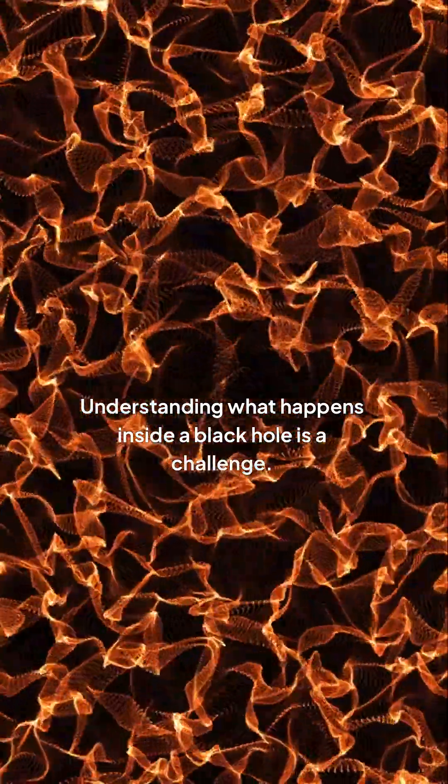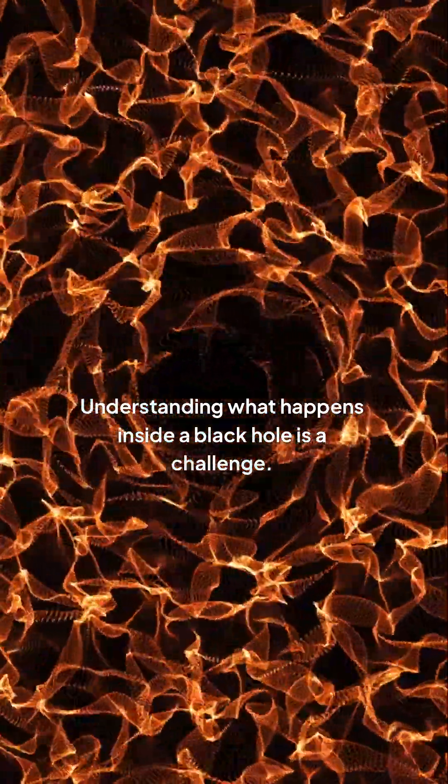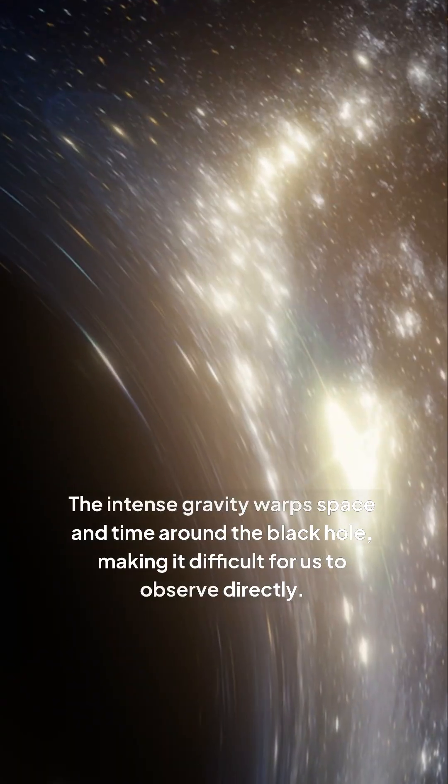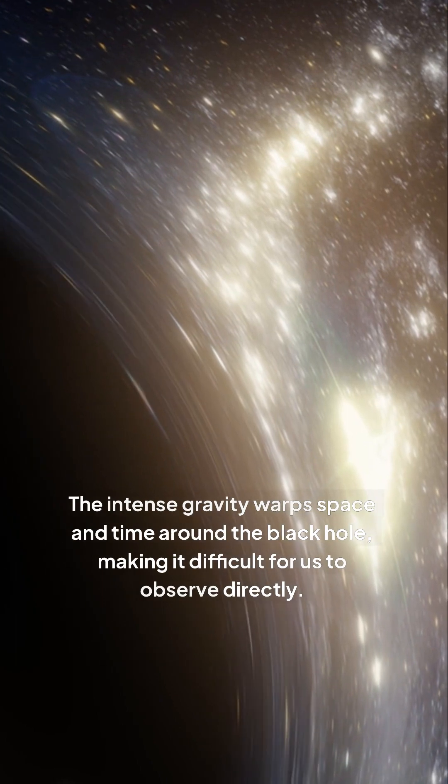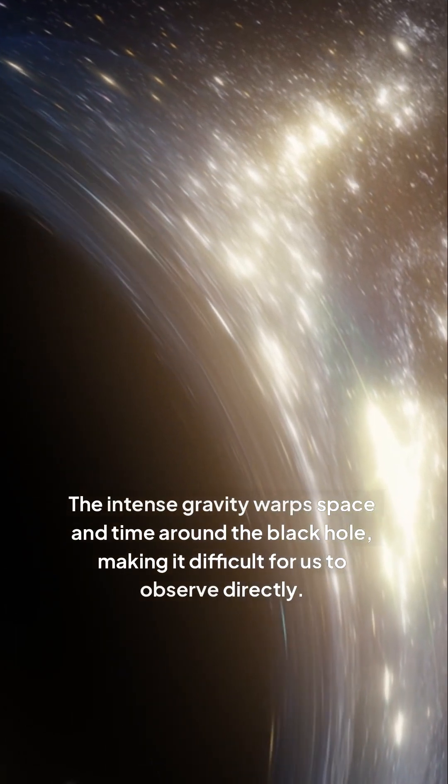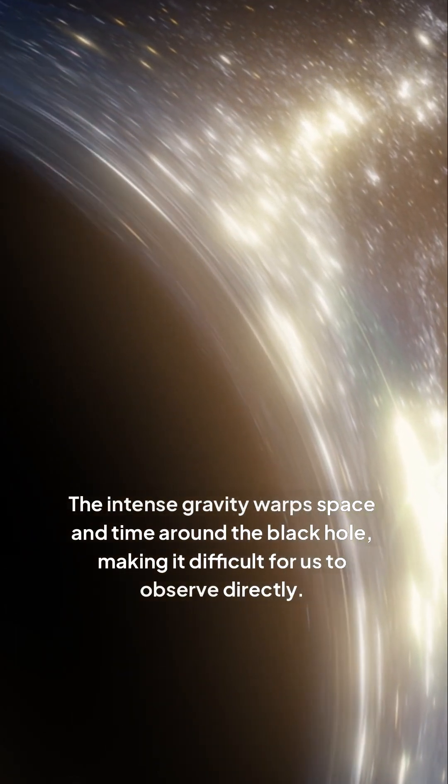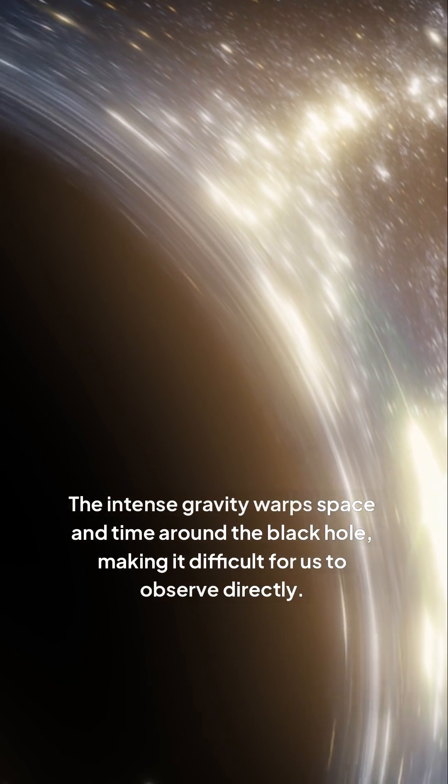Understanding what happens inside a black hole is a challenge. Imagine being pulled towards an incredibly dense point where the laws of physics as we know them break down. The intense gravity warps space and time around the black hole, making it difficult for us to observe directly.